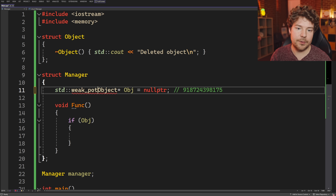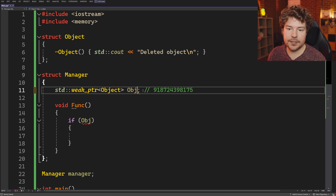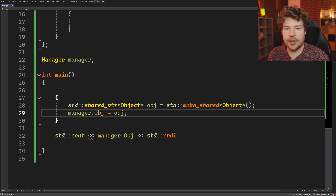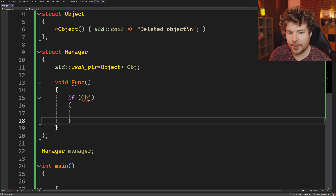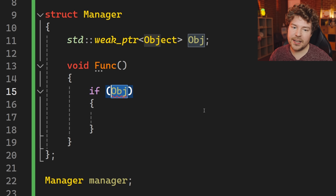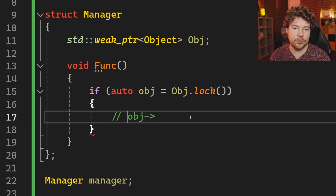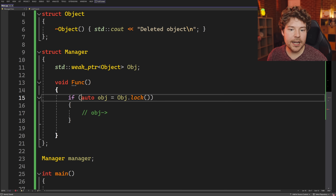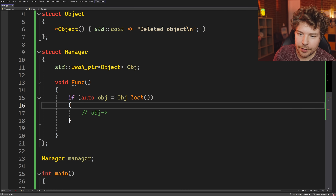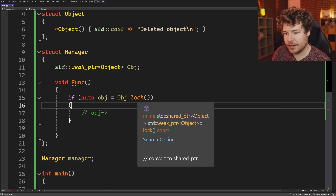Weak pointers are like shared pointers in that I want to share access with you, but I don't want you to own it — I'm creating a weak reference, not a strong one. To transform this into using weak pointers: instead of a raw pointer, we use std::weak_ptr of the type, and instead of calling obj.get() we simply assign the shared pointer directly, because weak_ptr has a constructor that takes a shared pointer. Then the safety check is done by calling lock(), which returns a shared pointer — converting the weak pointer back into a shared pointer.